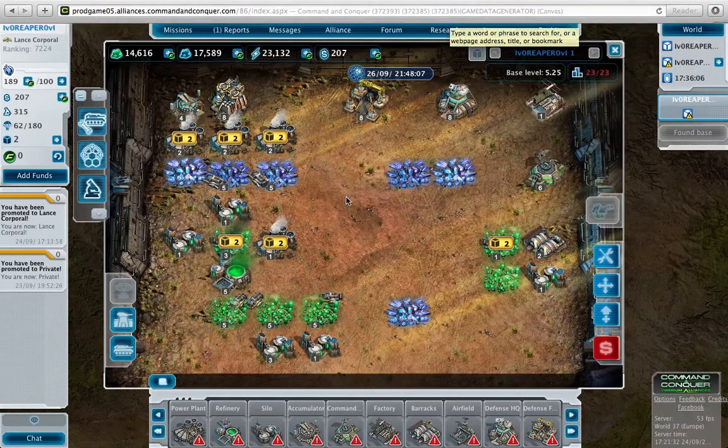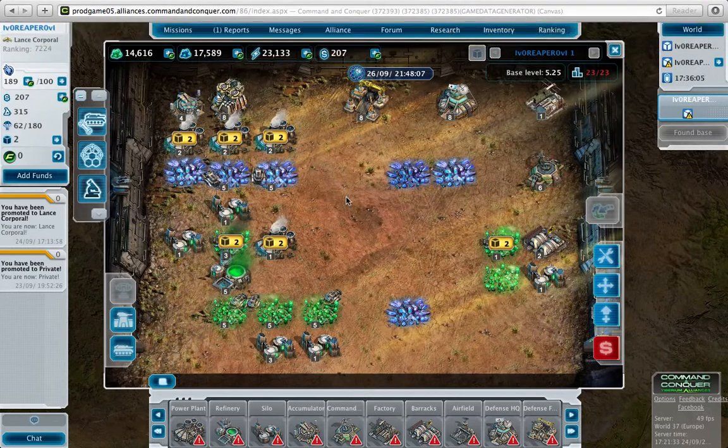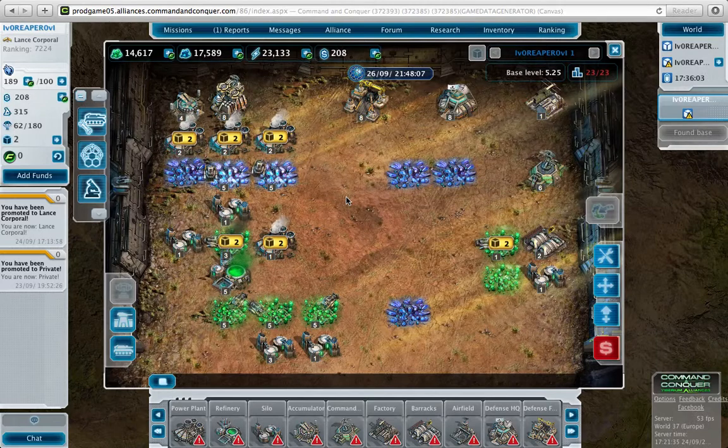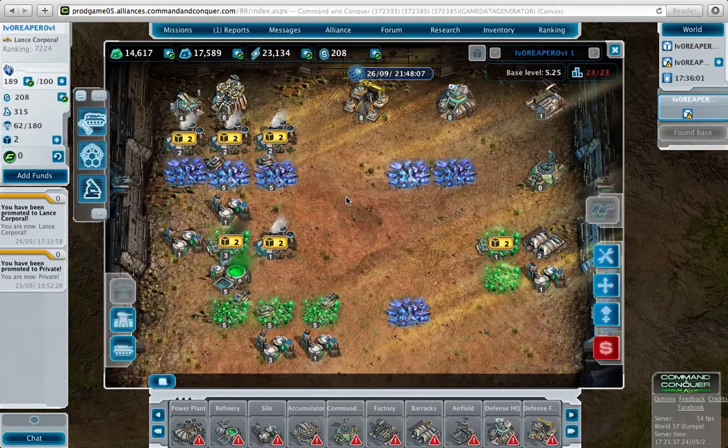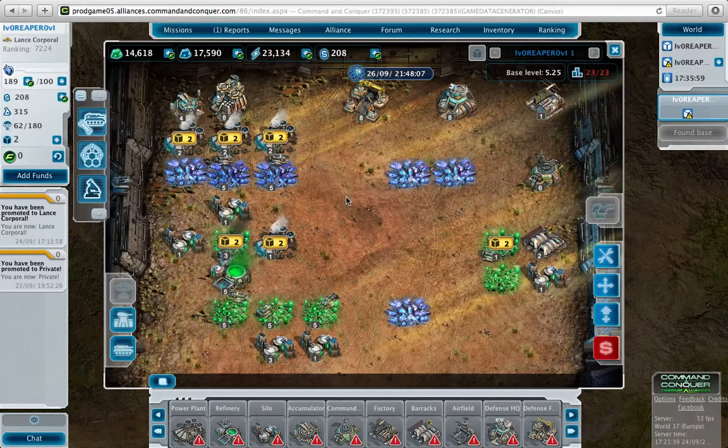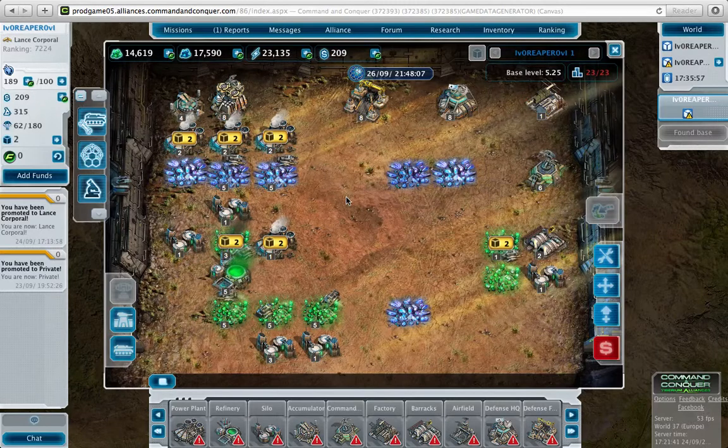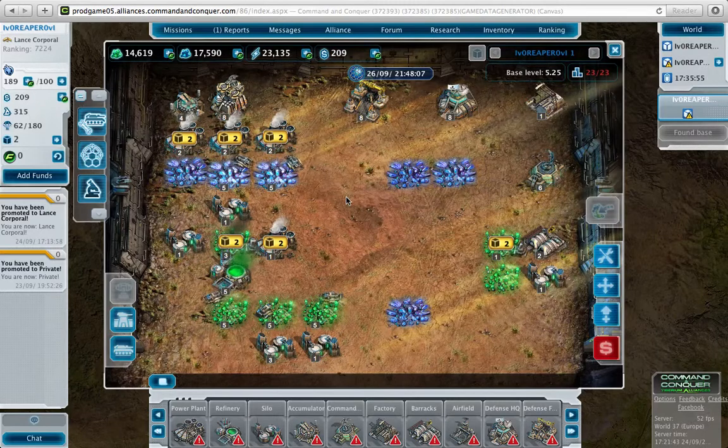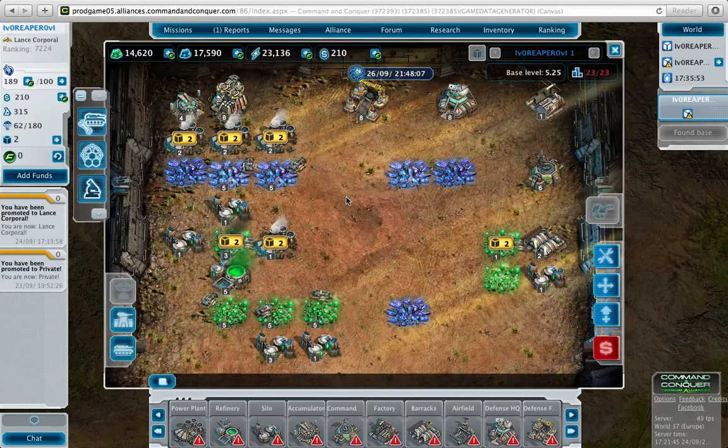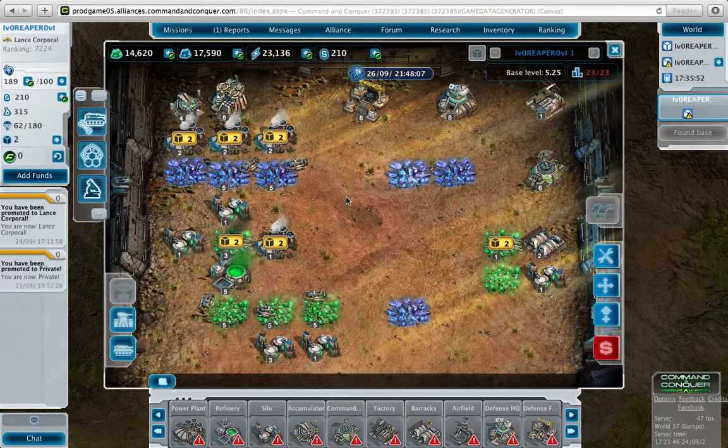Hello and welcome to my third and final video of my Command and Conquer Tiberium Alliances tutorial. Today we're going to be looking at the defensive side and how to protect yourself against invaders and bad people.